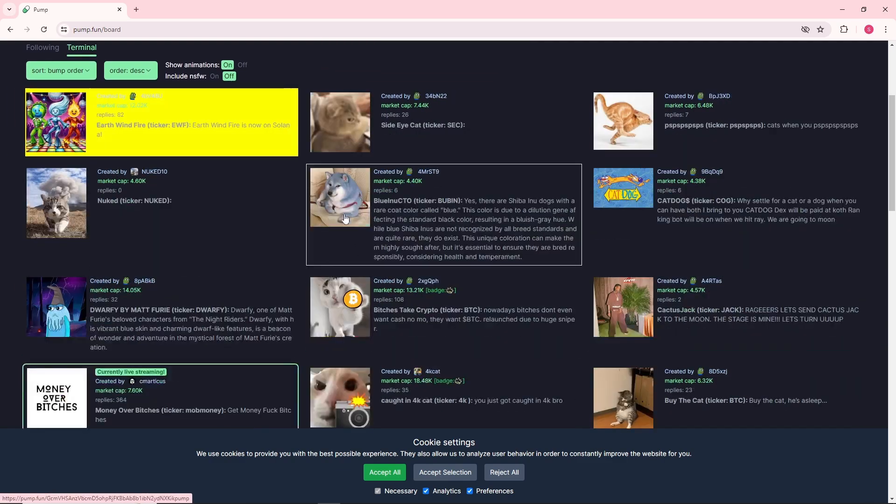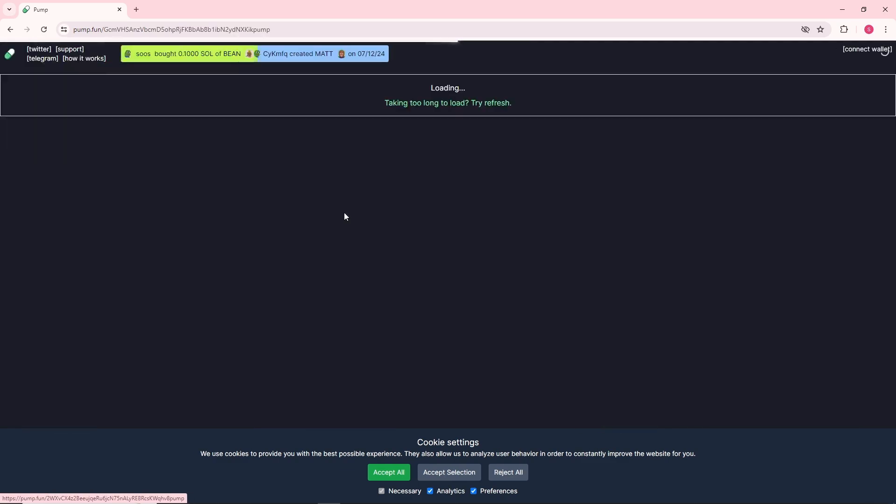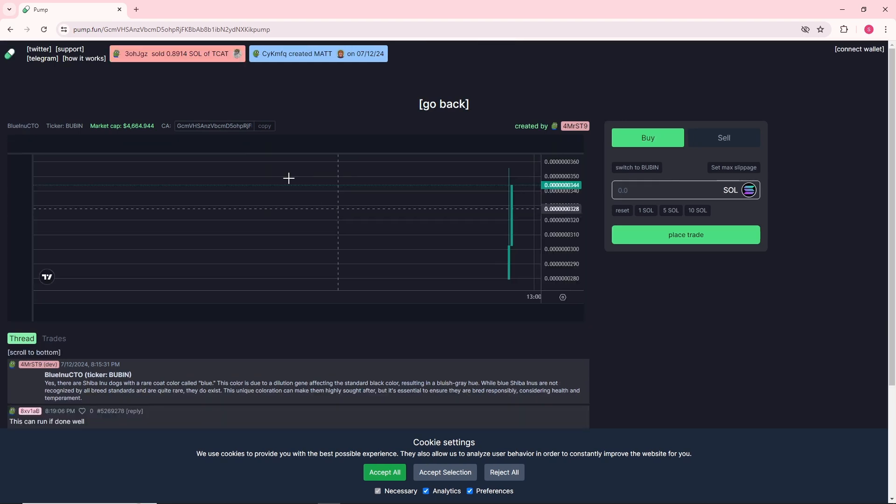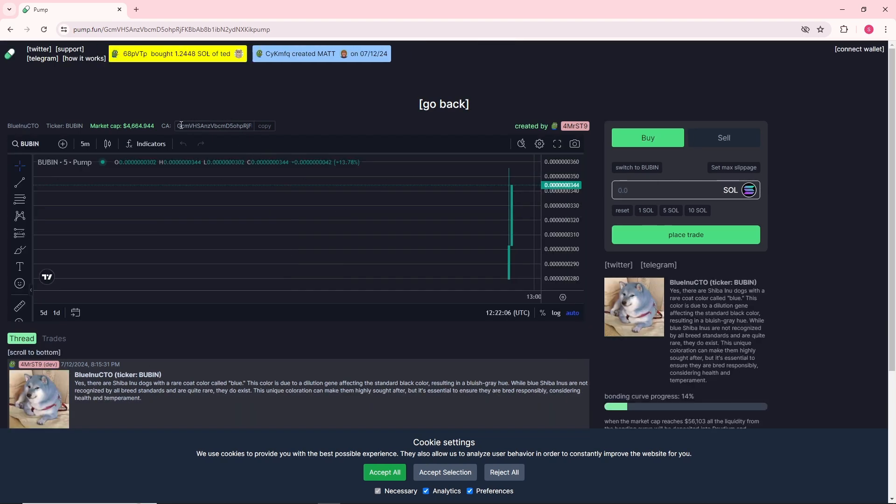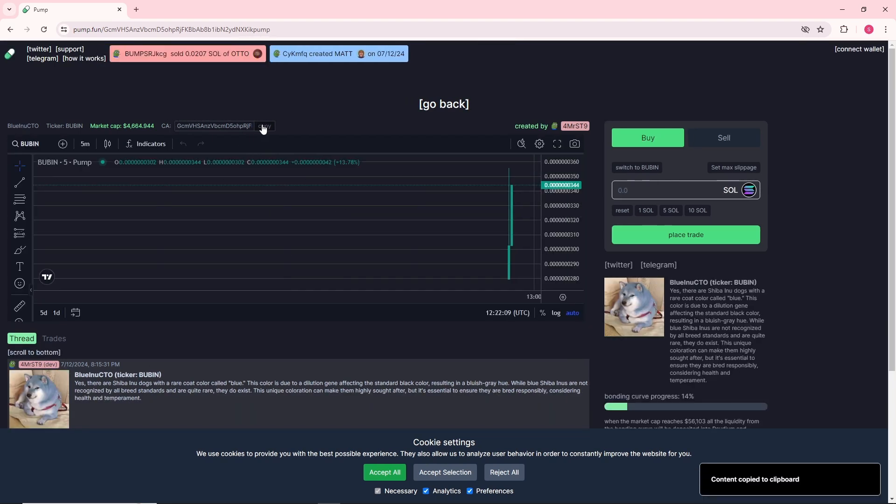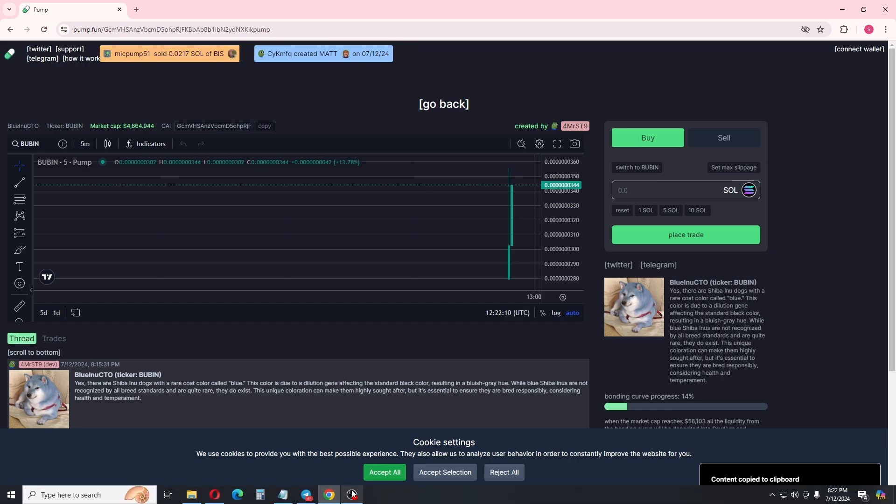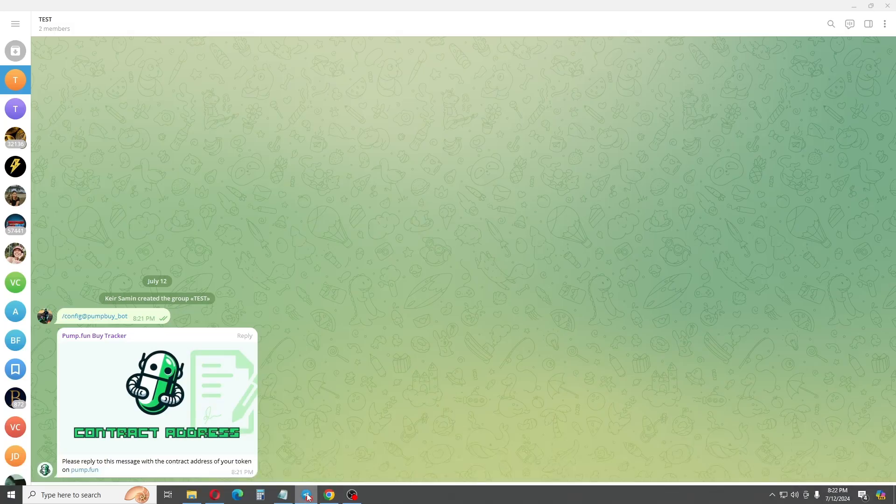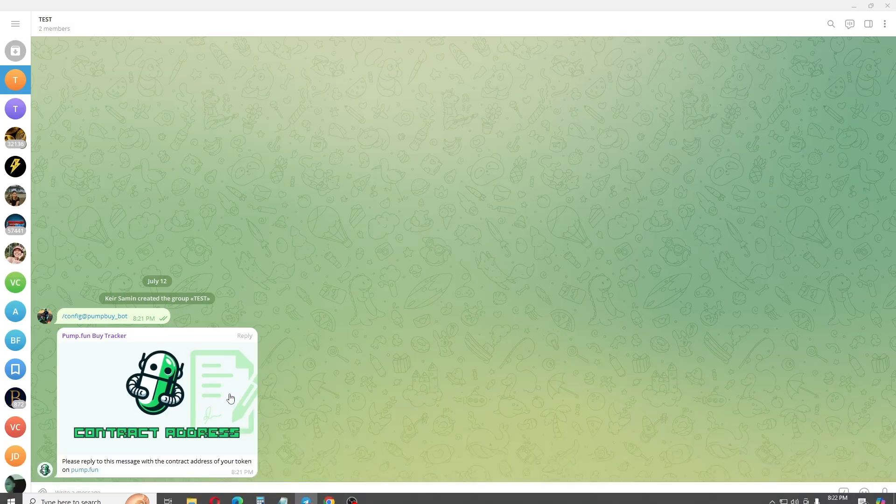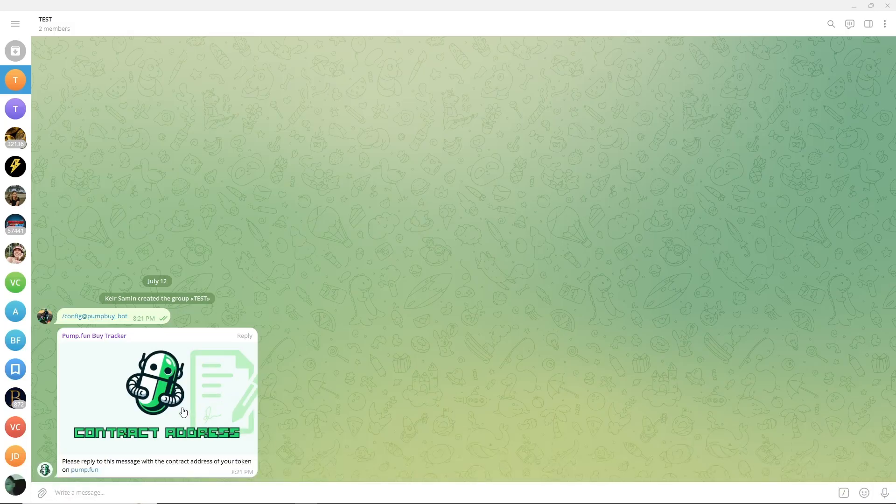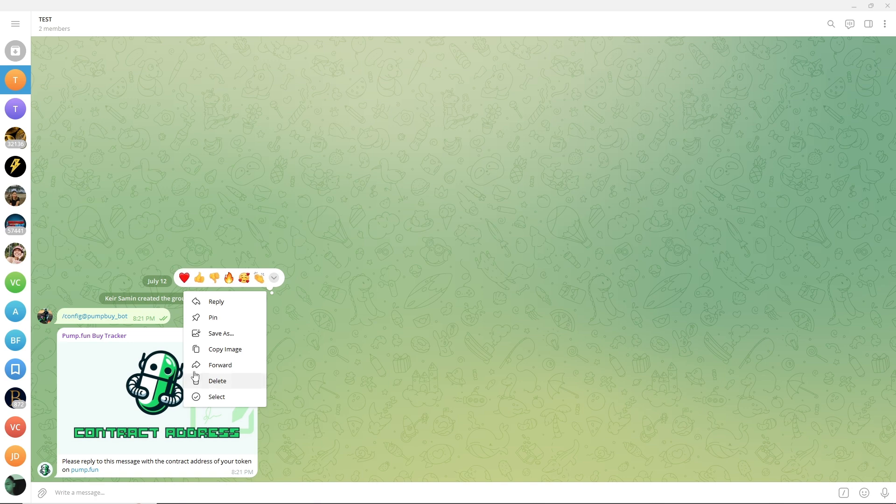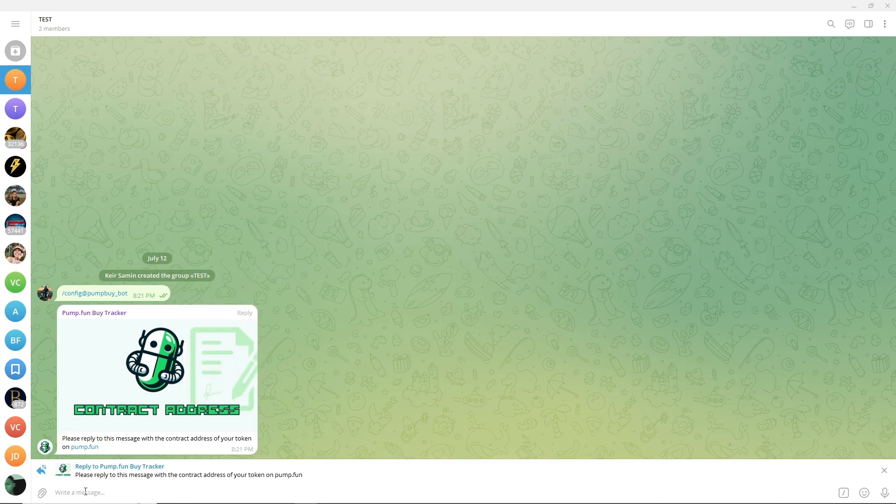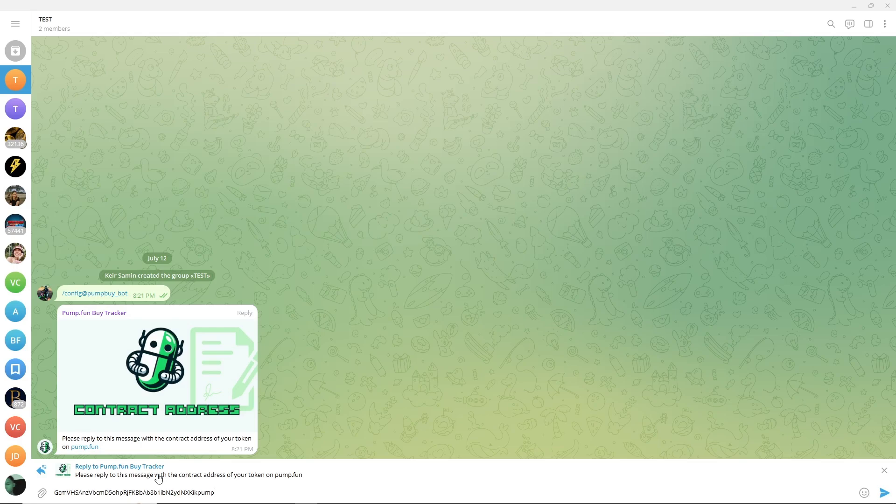From here, this will be the address and I can just copy it. Now when you go to Telegram, you just need to right click on it and reply. From here, just paste the address and enter.